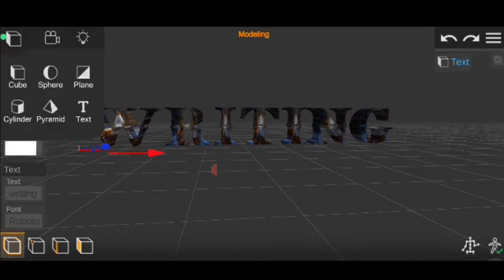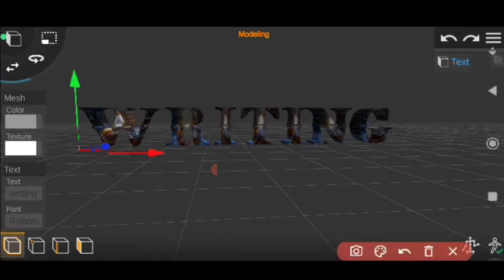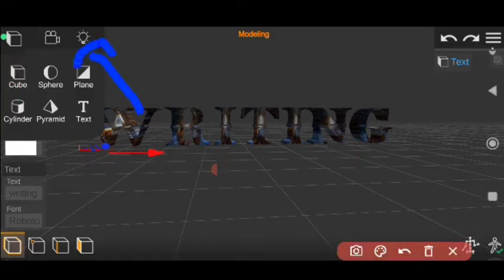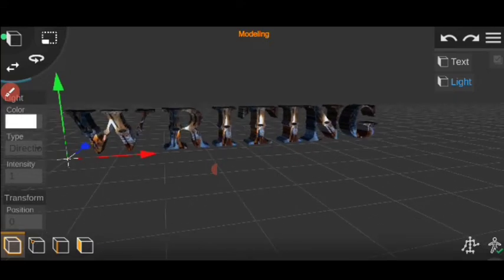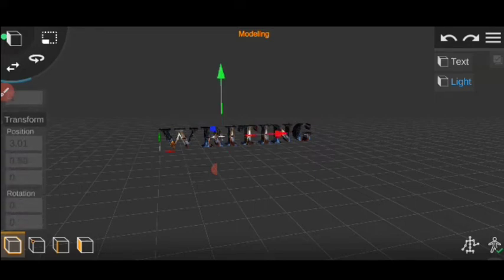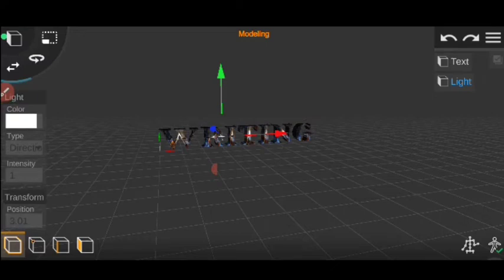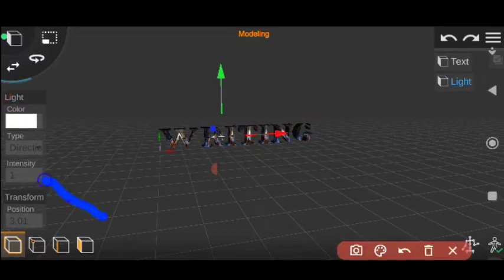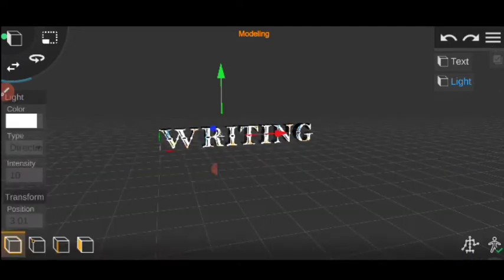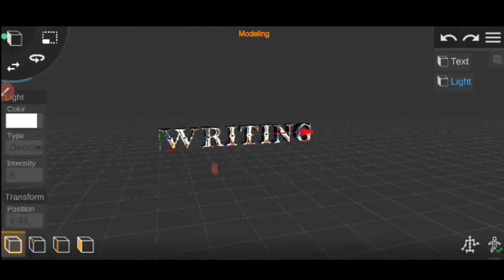Now I'm gonna add some lights. Click right here, and look — there's a bulb icon right here. Click on it and now I have a light. I'm gonna change the intensity of the light right here. I'm gonna change it to 10 — actually, 5 will be better, I think. Like that.